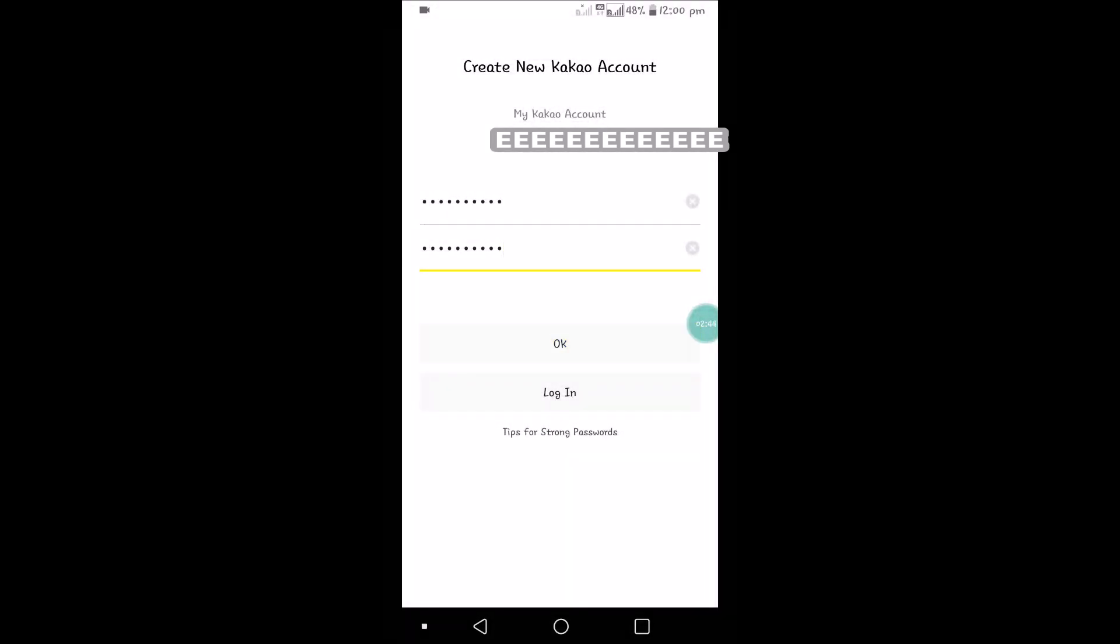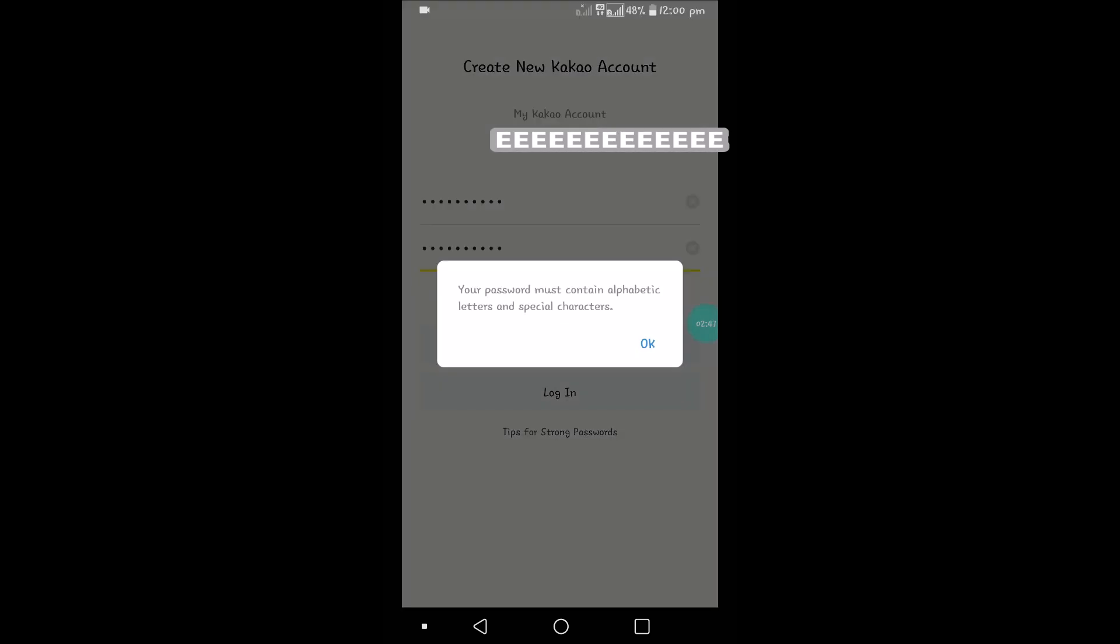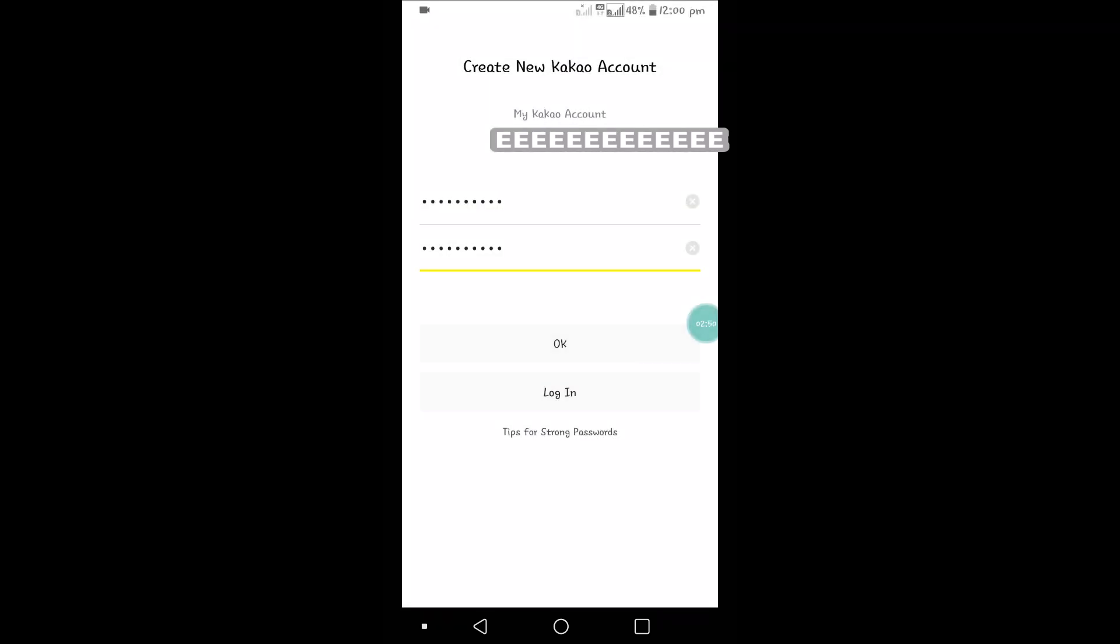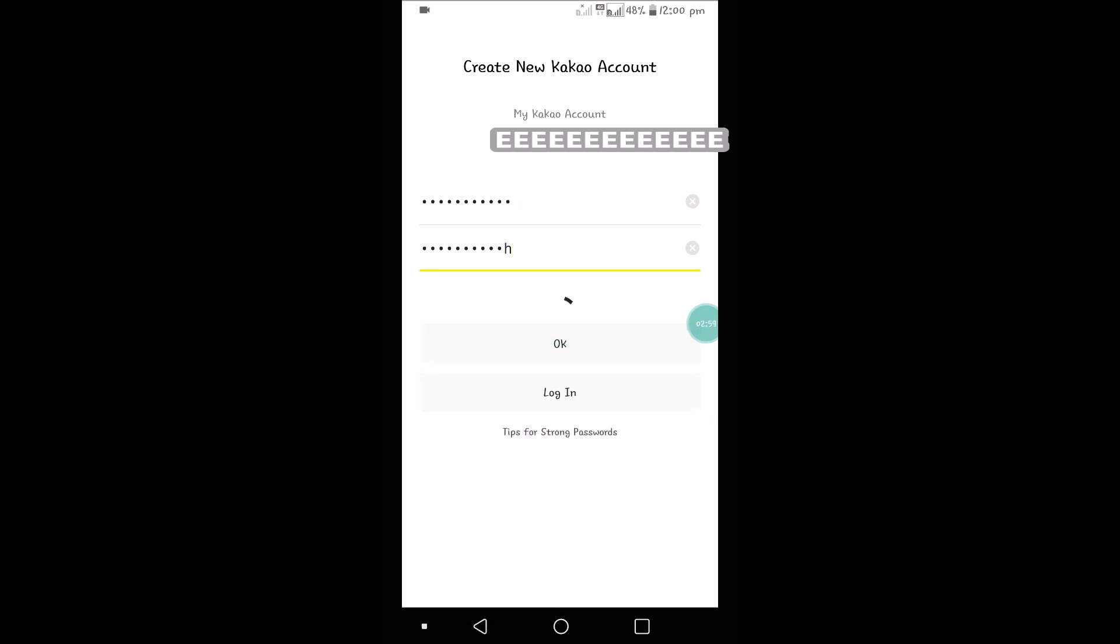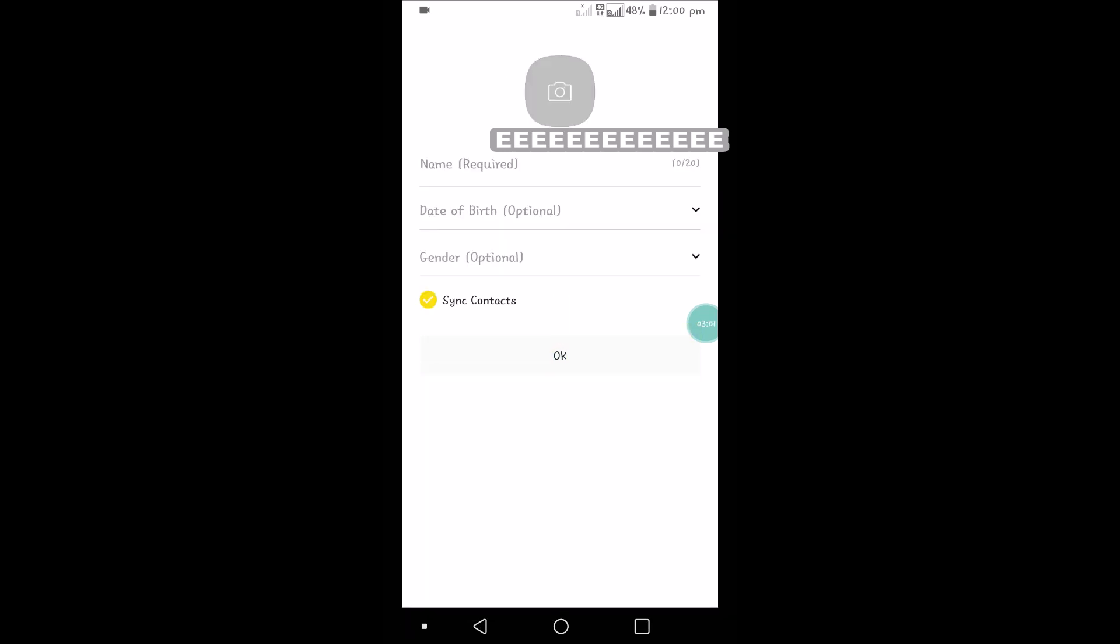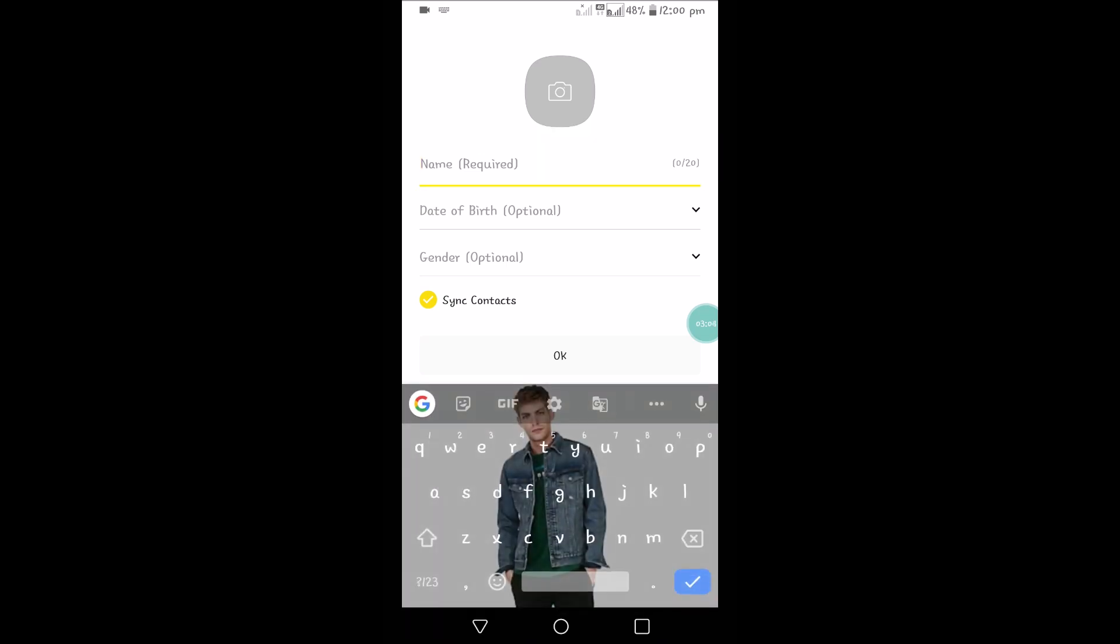Once you repeat the password, click OK. It is saying that we need to enter alphanumeric. Just now I entered only numerical values, so enter alphanumeric. Name is required.